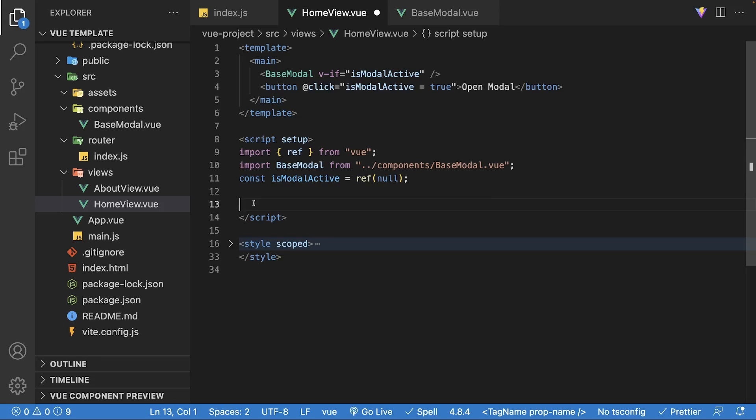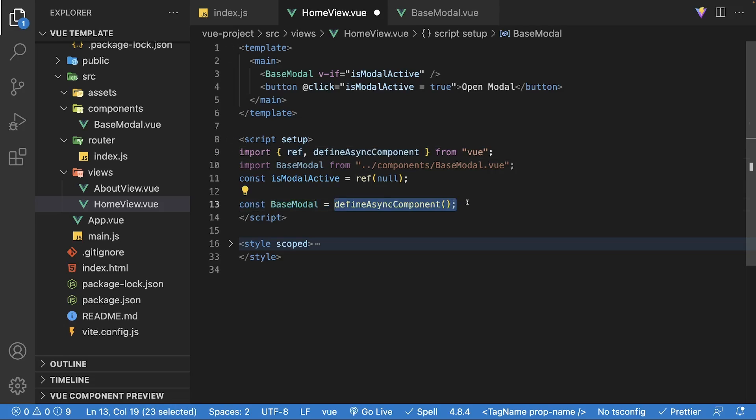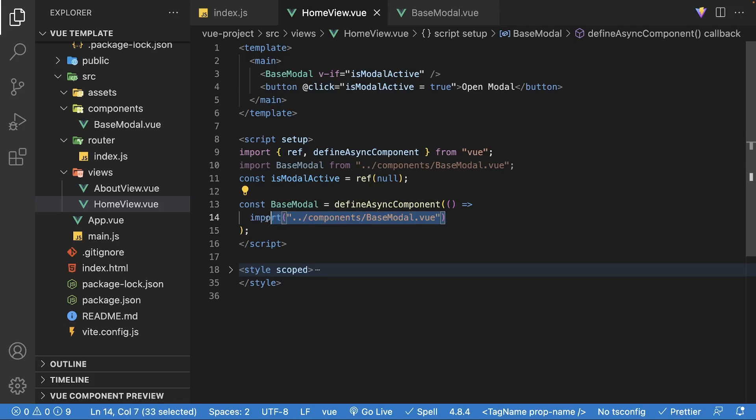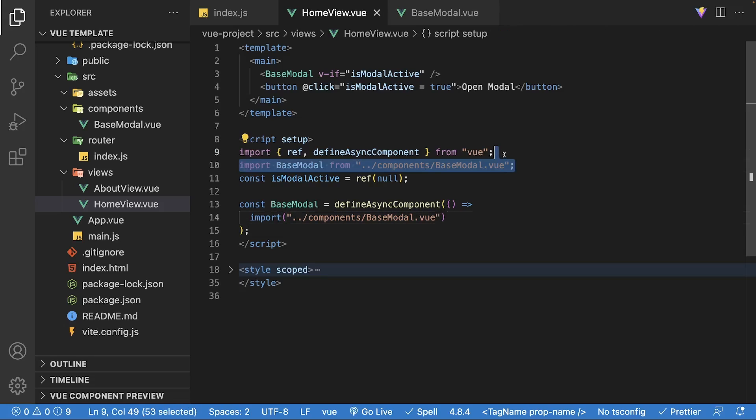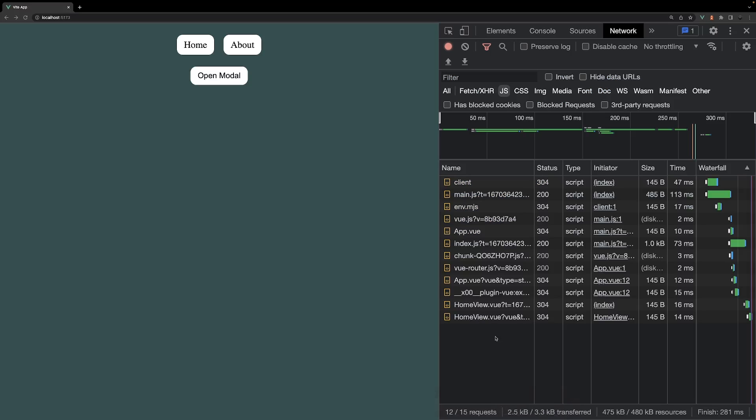In the script, we'll want to create a new variable baseModal and set equal to the defineAsyncComponent function. This accepts the loader function. Within this function, we'll want to define the import syntax for the component as if we were importing it normally within the script. The import syntax returns a promise and will resolve once a component has been retrieved from the server, and that's all you have to do.